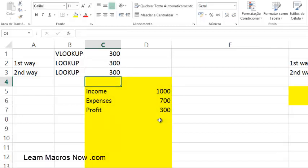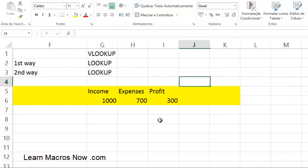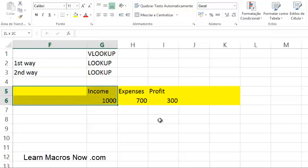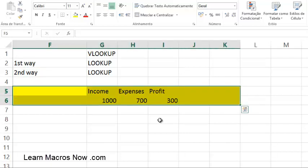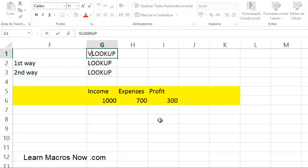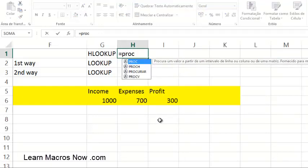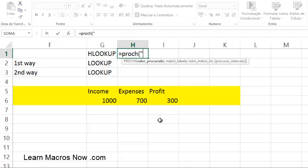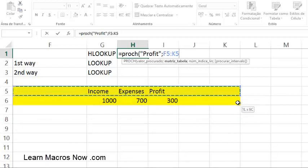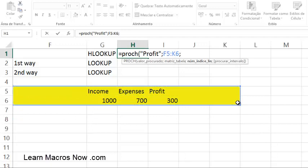Now let me show you something a little different — searching for information on horizontal tables. This is very useful for titles when you have titles across the top of your spreadsheet and you want to search for something. You can use HLOOKUP — the horizontal lookup. So equals HLOOKUP, open parenthesis, what I'm looking for is 'Profit' in uppercase between quotation marks, then comma, and you choose the table — my table goes from F5 all the way to K6.